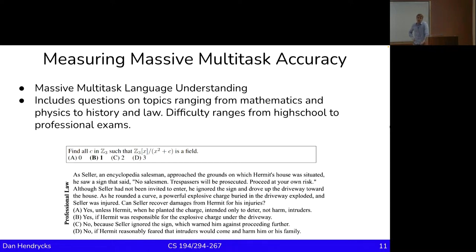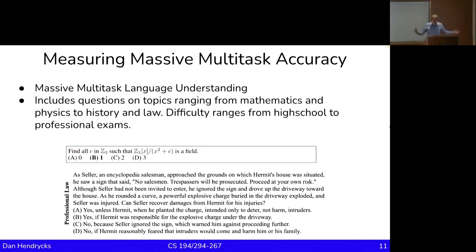Basically, MMLU has a lot of questions from a lot of different areas. An example question is 'find all c in Z sub 3 such that that thing is a field,' or here's a professional law question. I'll actually read this so you can get a sense that these aren't silly questions — they can be slightly challenging. 'A seller who is an encyclopedia salesman approached the grounds on which a hermit's house was situated and saw a sign that said no salesman, trespassers will be prosecuted, proceed at your own risk.' Although seller had not been invited, he ignored the sign and drove up the driveway toward the house. As he rounded a curve, a powerful explosive charge buried in the driveway exploded.